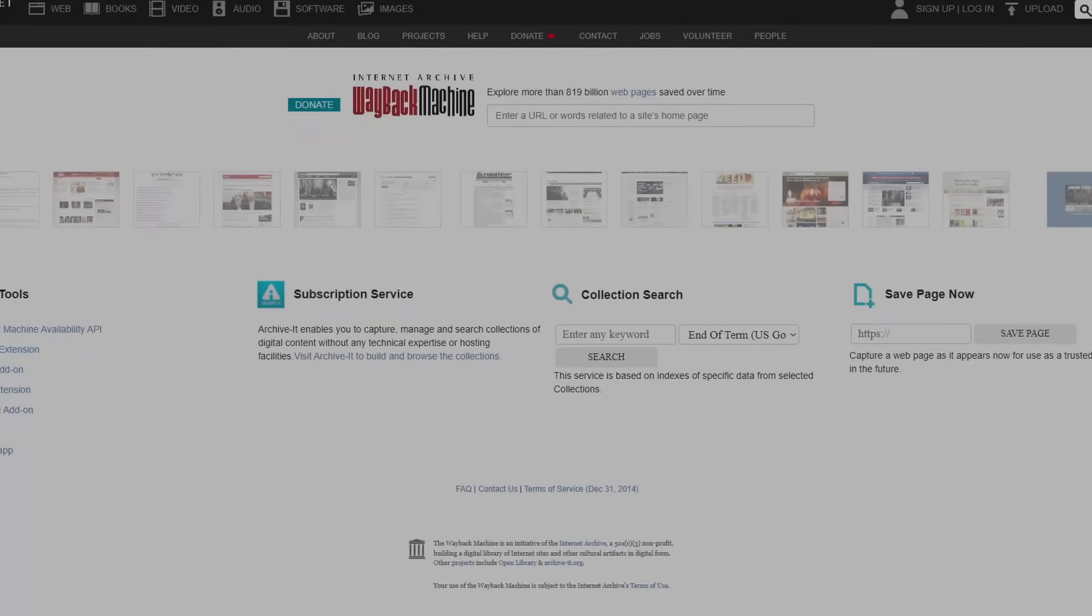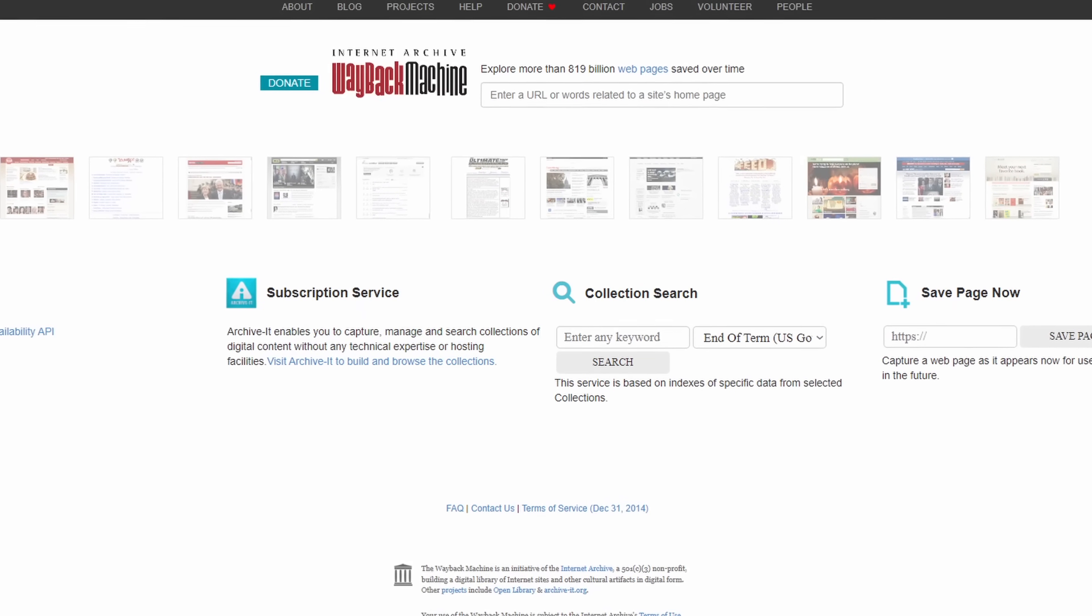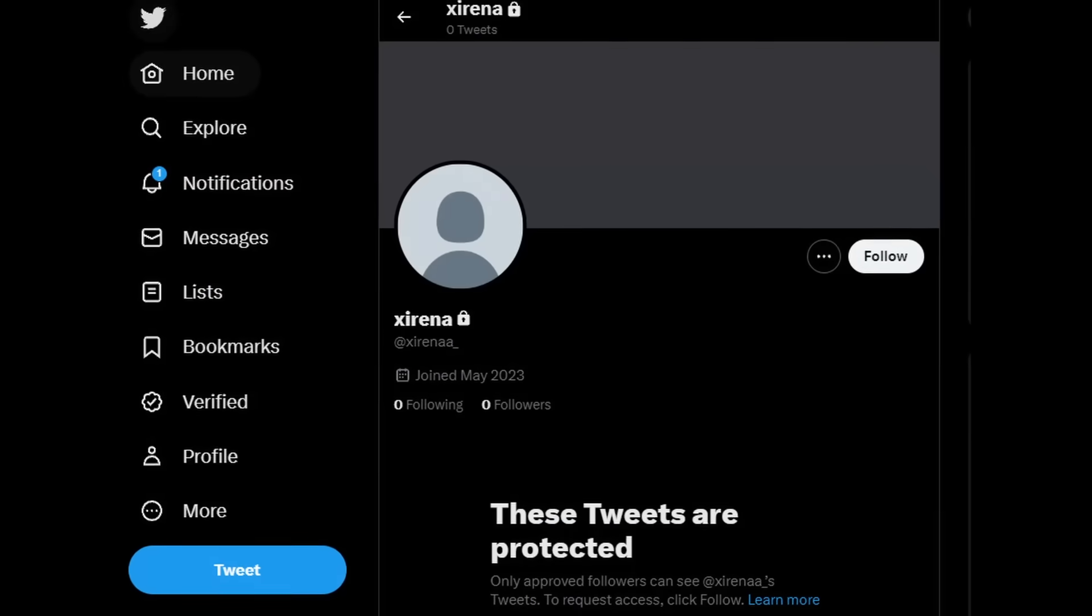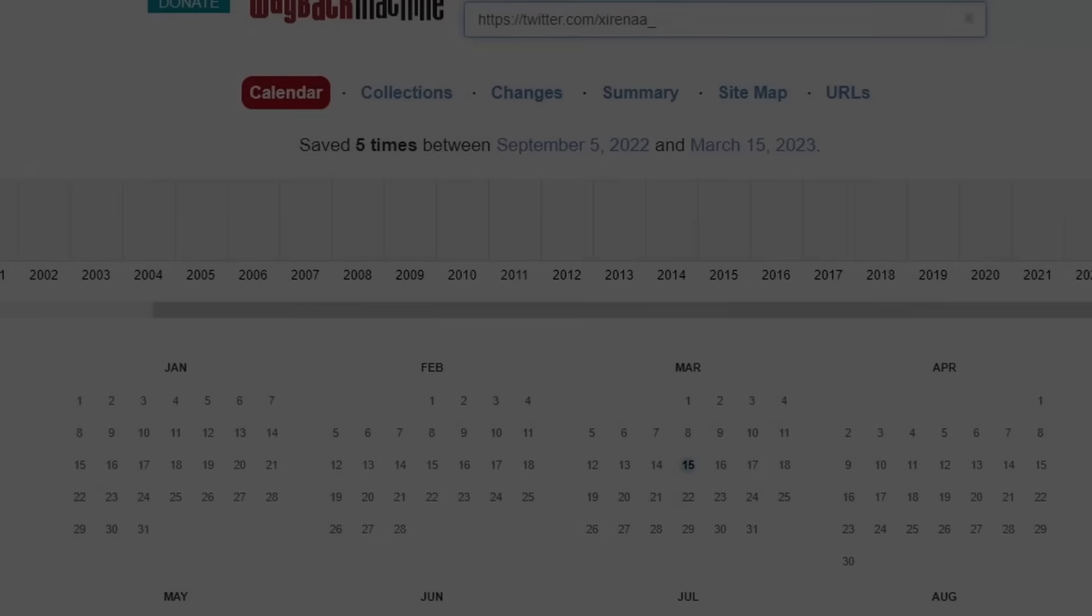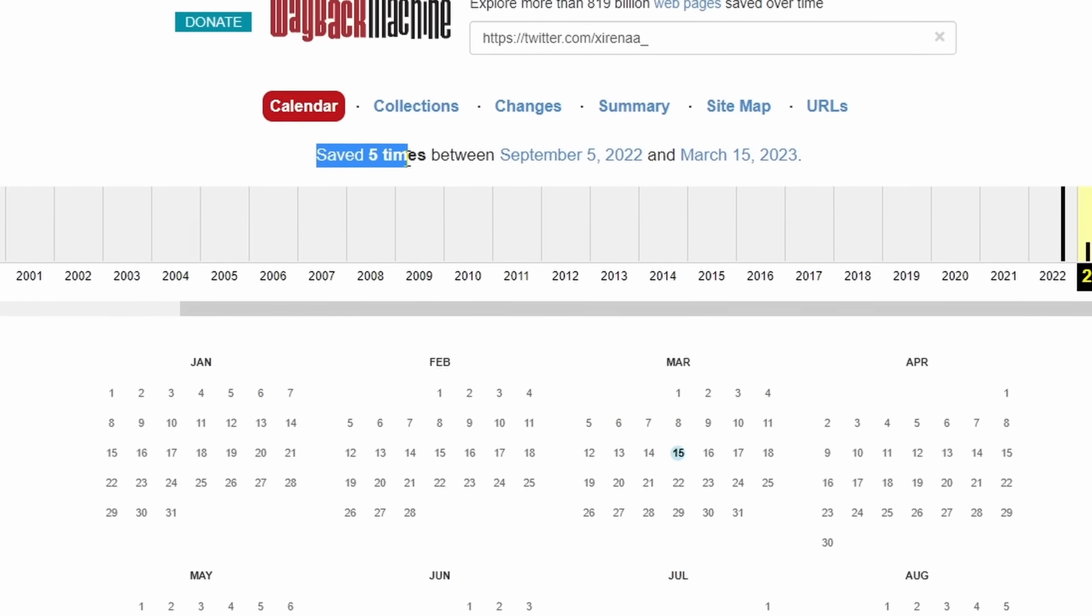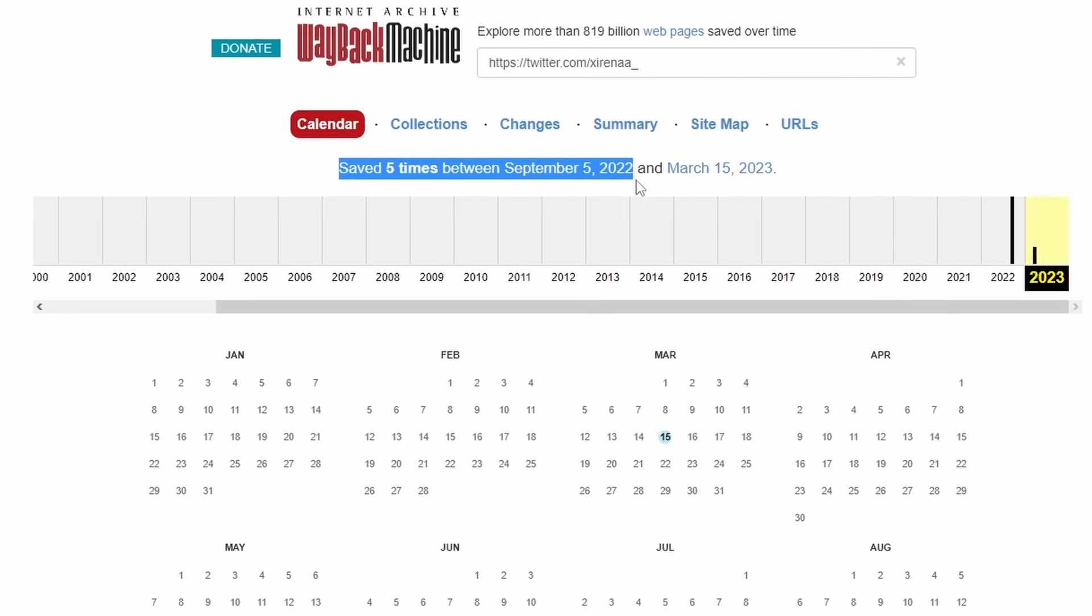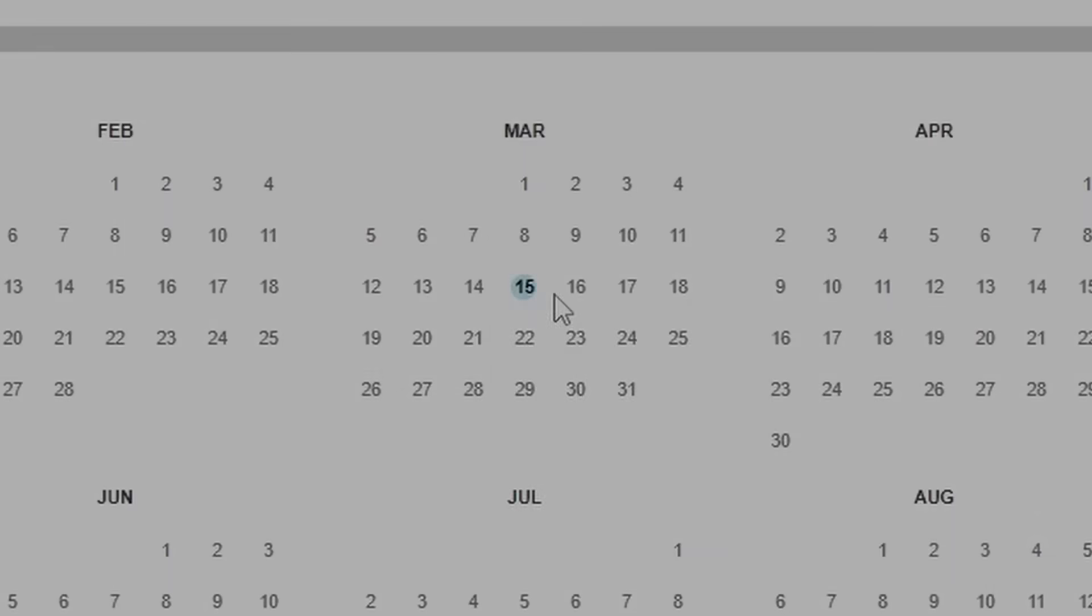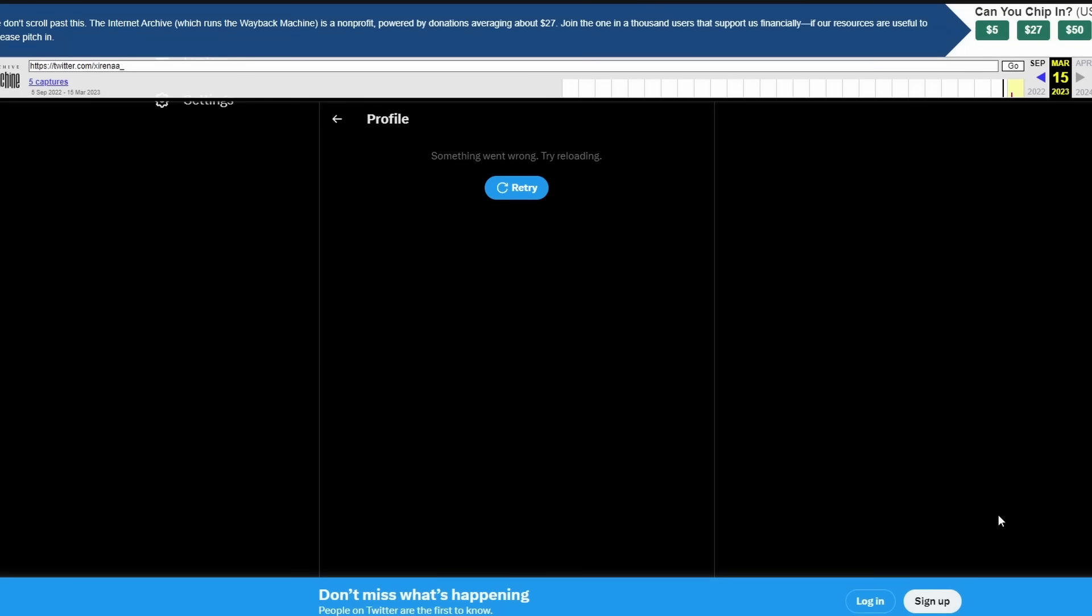So I went to a website called Wayback Machine to see if I could find any saved version of her latest tweet about her disappearance. So it turns out that her Twitter profile has been saved five times between September 5th, 2022 and March 15th, 2023. So I went to that version to see if her Twitter still existed.